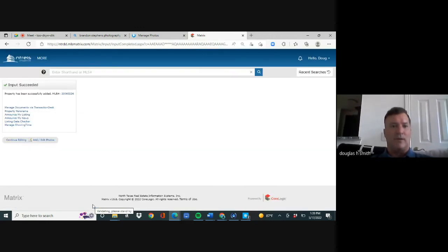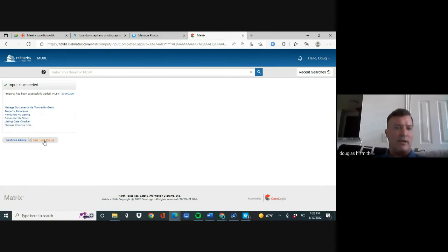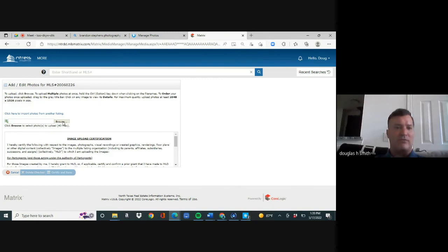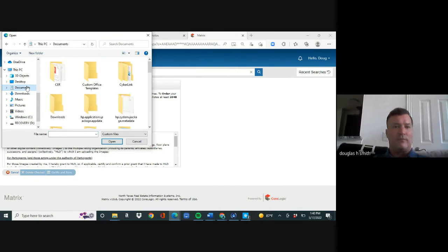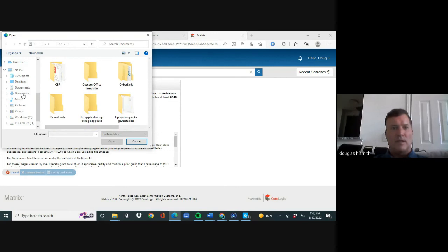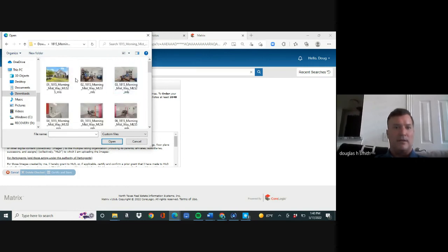Just like that I'm going to get an MLS number — booyah! Now I have the MLS number. While I'm here I have these options. Now it is in the MLS. I click 'Add/Edit Photos,' it asks me to browse and find them. I find them on my computer — they're under Downloads — double click, and here they are.